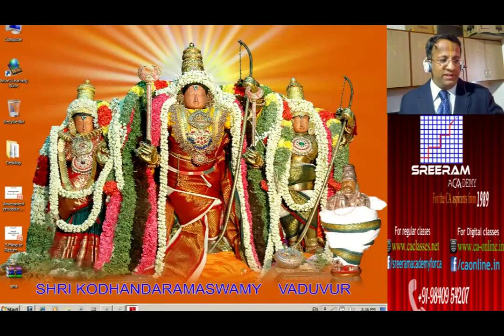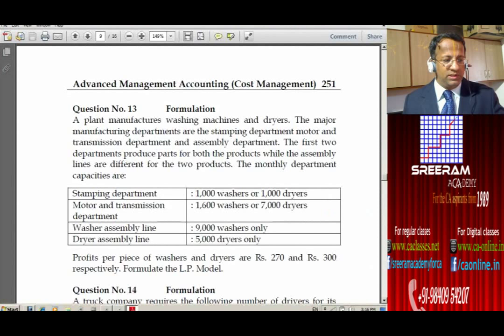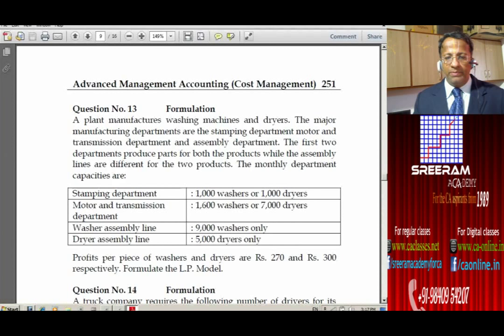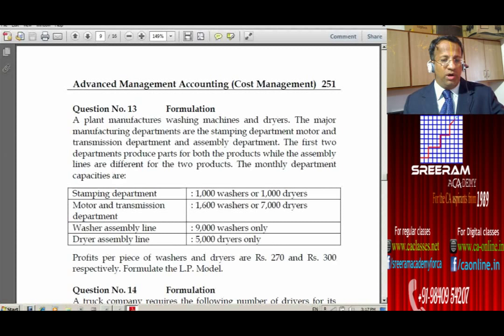Let us take up question number 13, page number 251. A plant manufactures washing machines and dryers. The major manufacturing departments are the stamping department, motor and transmission department, and assembly department. The first two departments produce products for both products, while assembly lines are different for the two products. The monthly departmental capacities are: stamping department — 1000 washers or 1000 dryers.